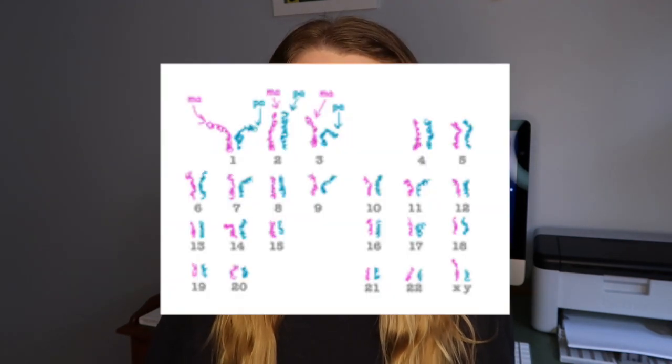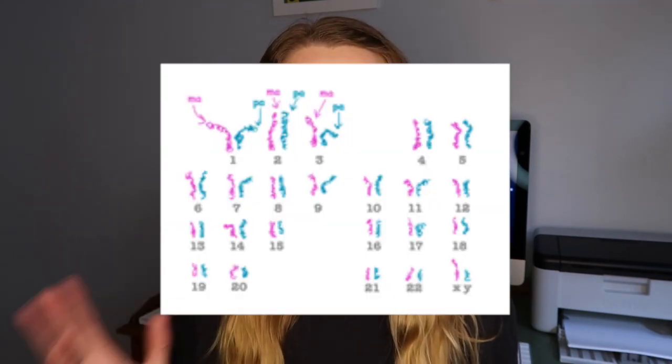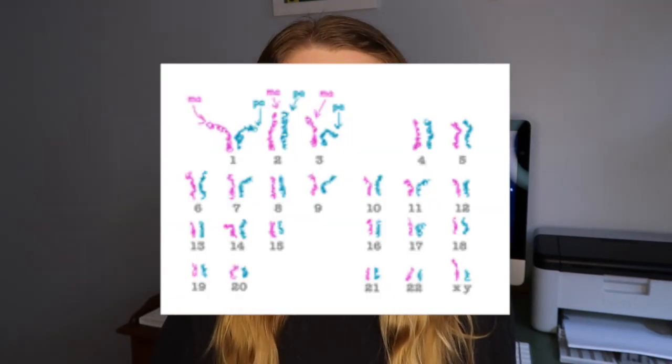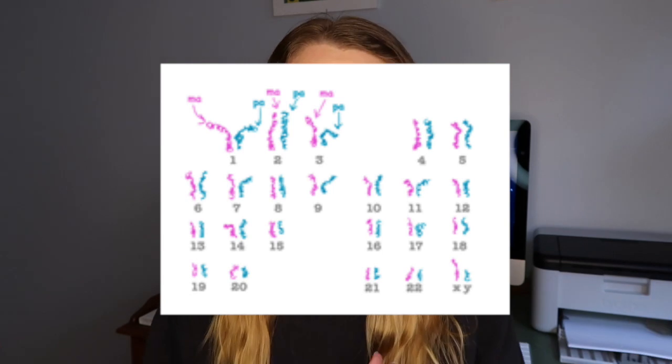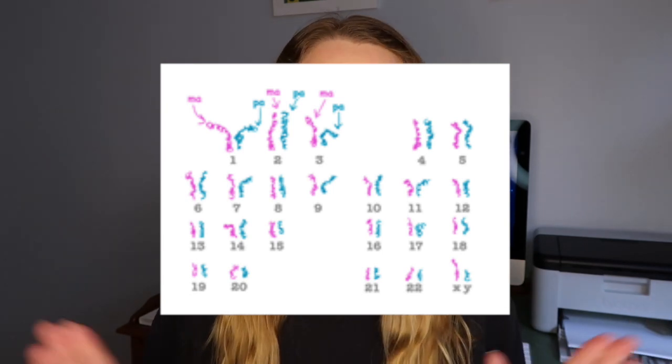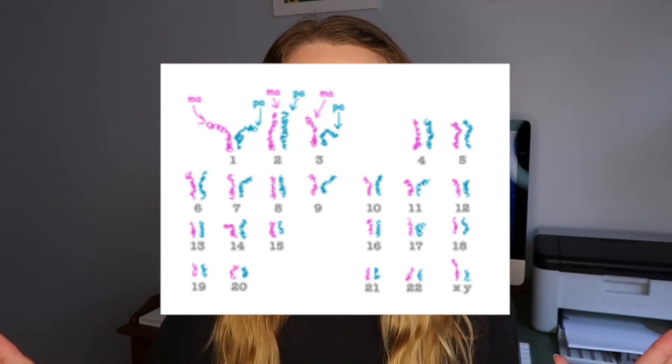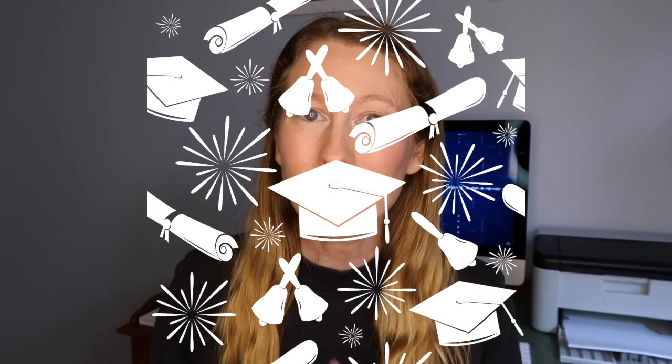So with these 23 pairs one of each is coming from our mother and one of each is coming from our father and that is the most basic simple genetics 101. Congratulations class you have graduated. Here's your certificate.